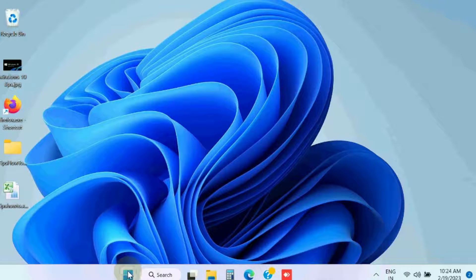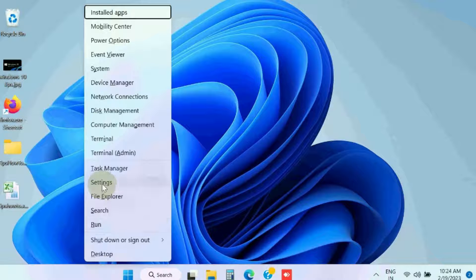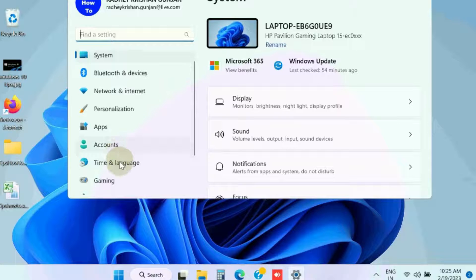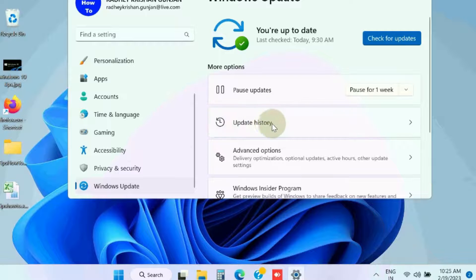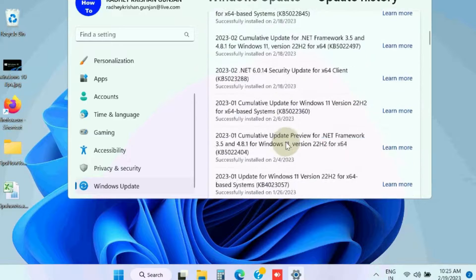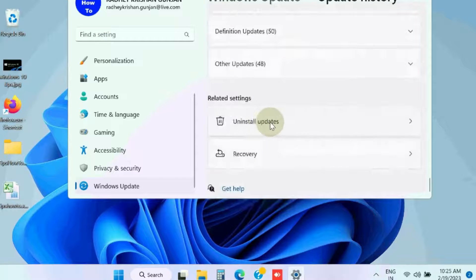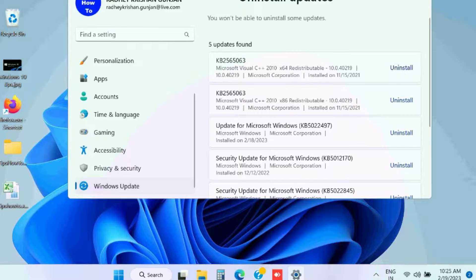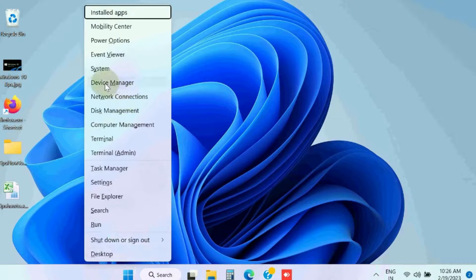The next workaround is to go to Windows Settings, then go to Windows Update, click on Update History and scroll down, and click Uninstall Updates to uninstall recent Windows updates. If you have recently installed Windows updates, uninstall them and check whether your error is resolved or not.